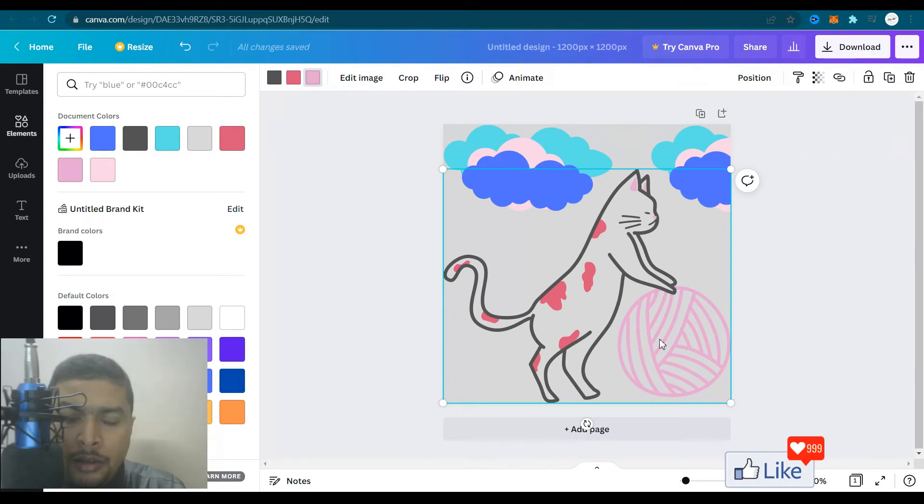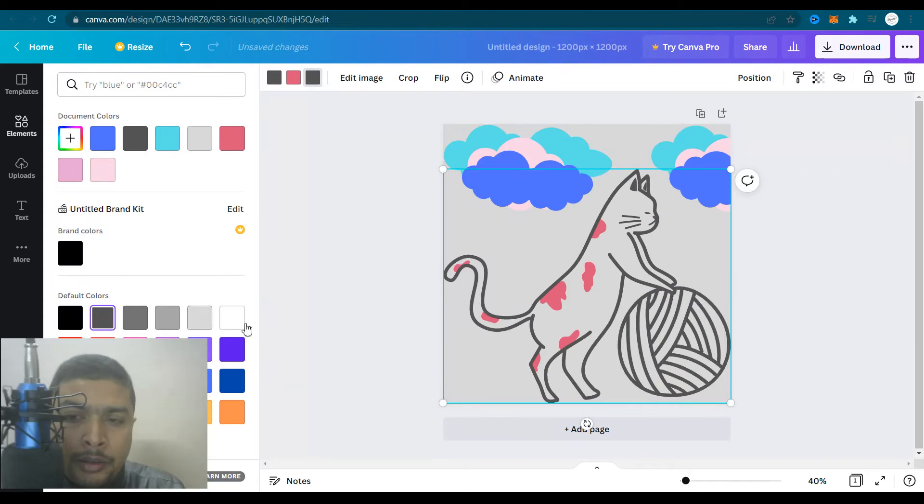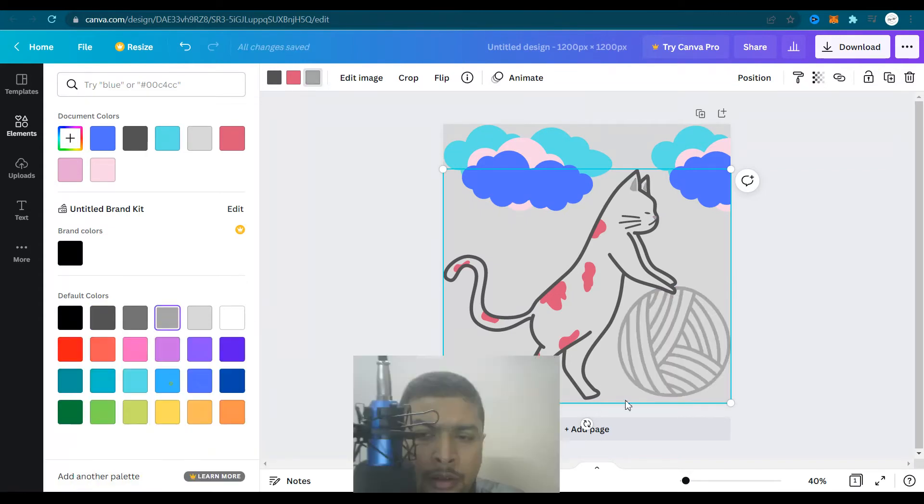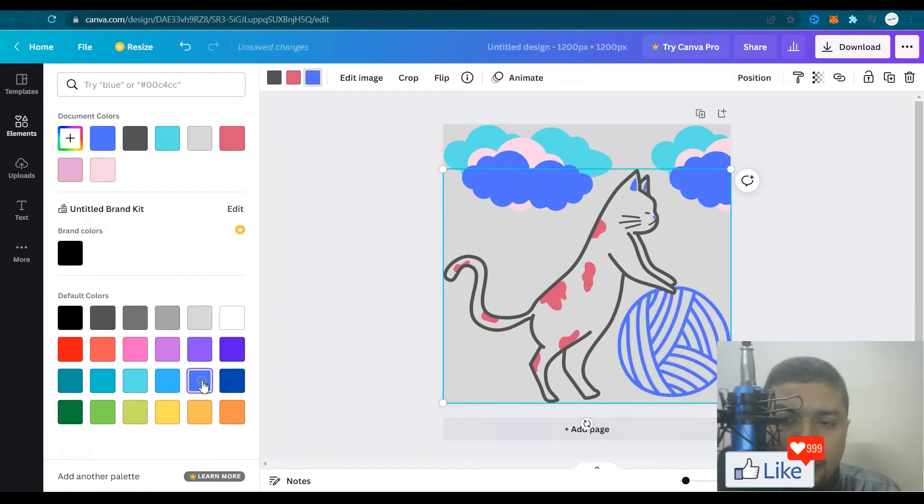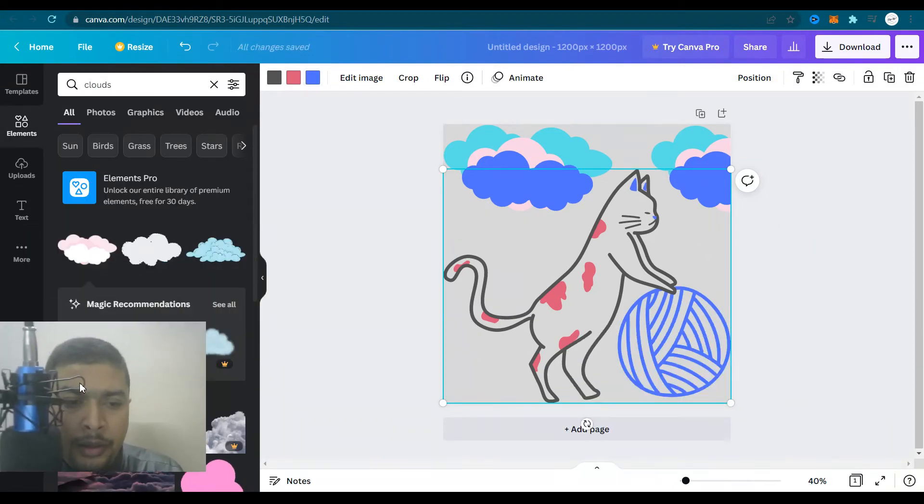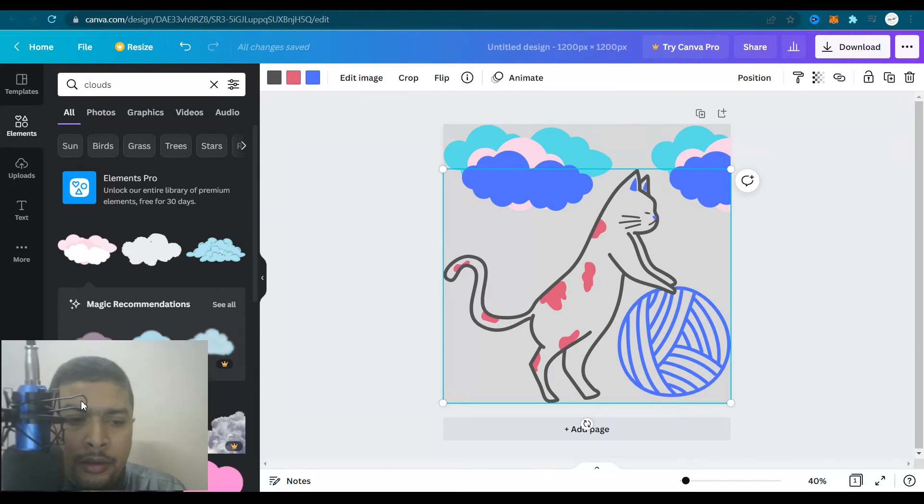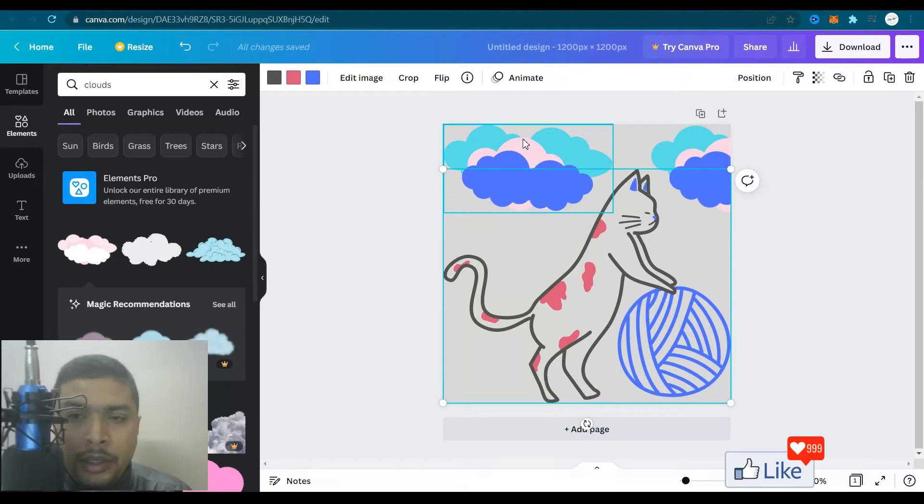So this is done. Let's change the color of this wool ball to maybe this gray or maybe a blue color that is matching the cloud. This is looking better. So you could actually create your own NFT art out here.